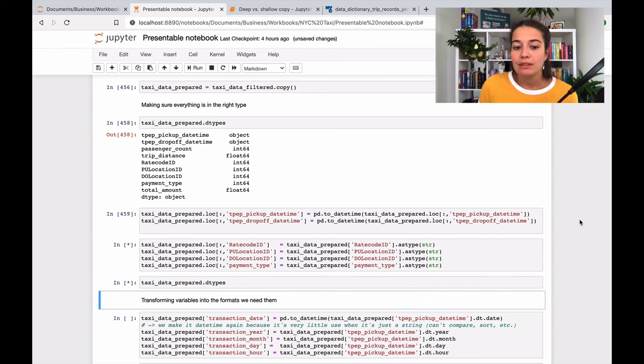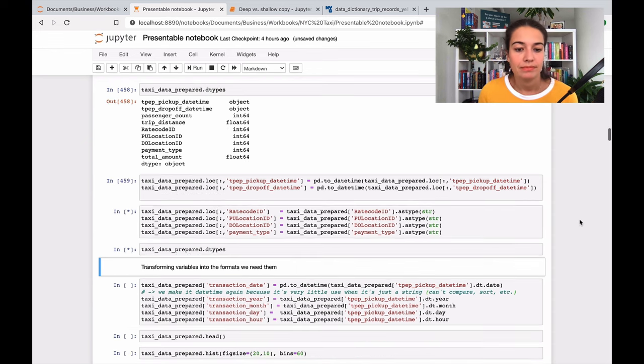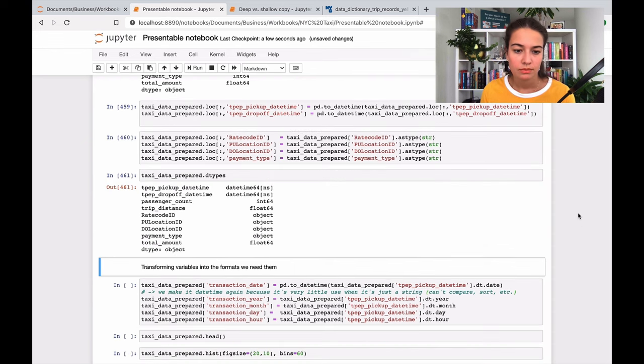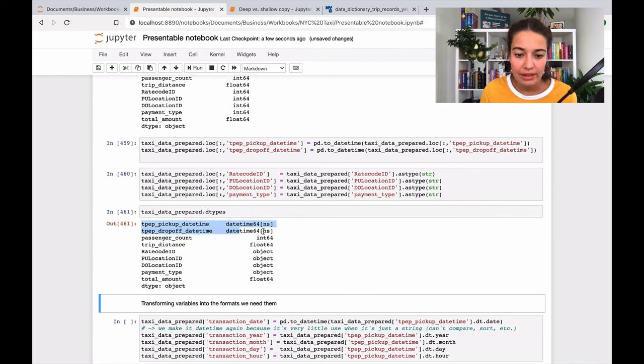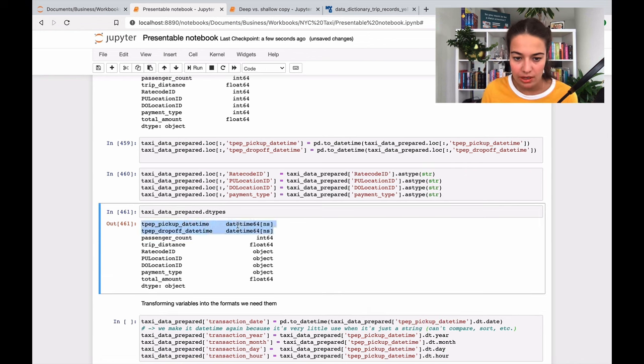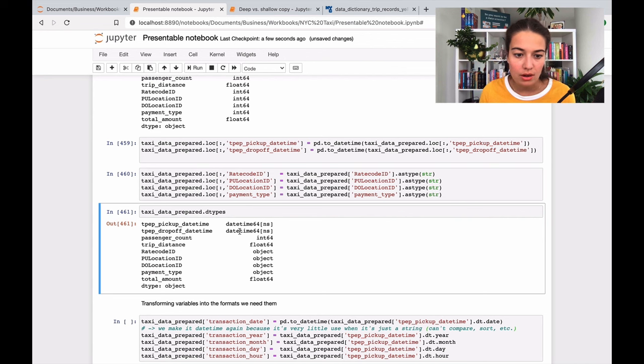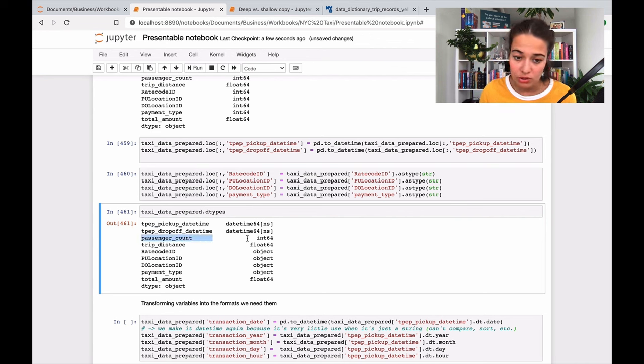Yeah, so as I said, I changed the pickup and dropoff datetime into datetime, and you can see the type here. And I changed the - no, I didn't change the passenger count because, you know, three passengers is more passengers than two passengers, so it can stay as integer.